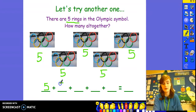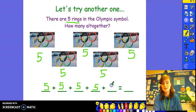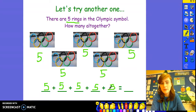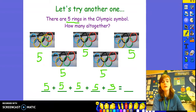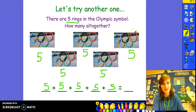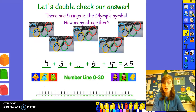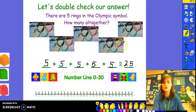Five plus five plus five plus five plus five equals how many, I wonder? Are you able to count in fives with me to find the answer? Five, ten, fifteen, twenty, twenty-five. Fantastic work — you're very good at counting in fives!